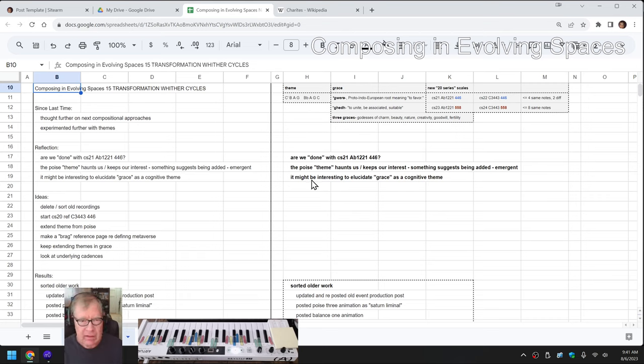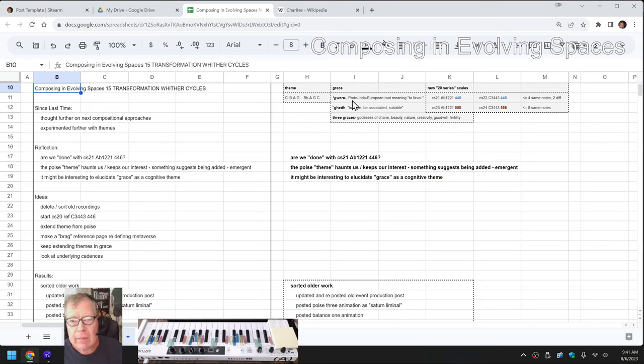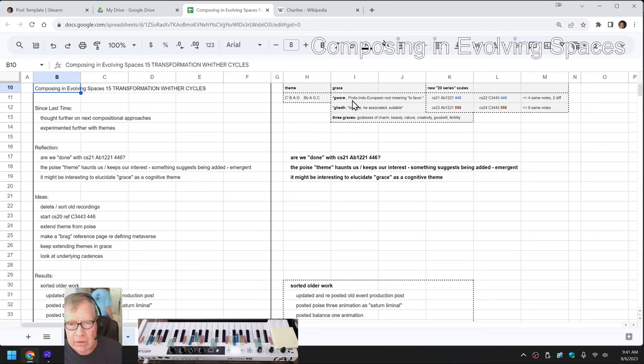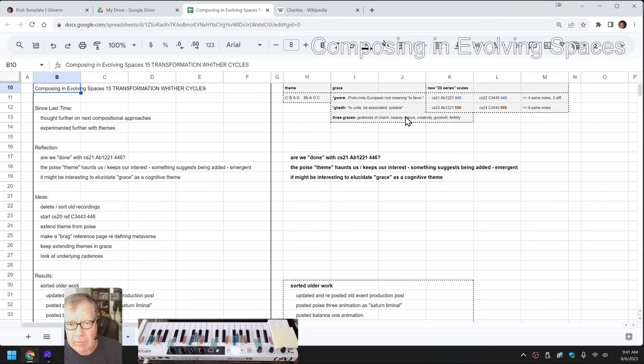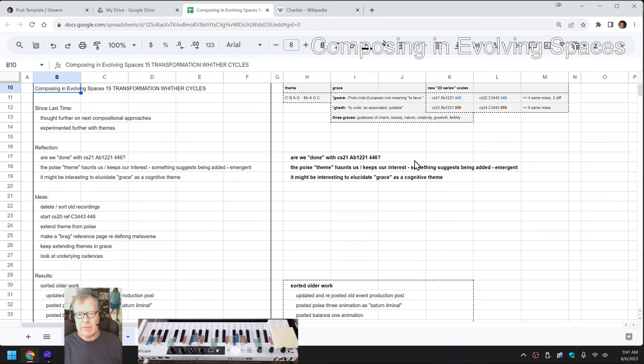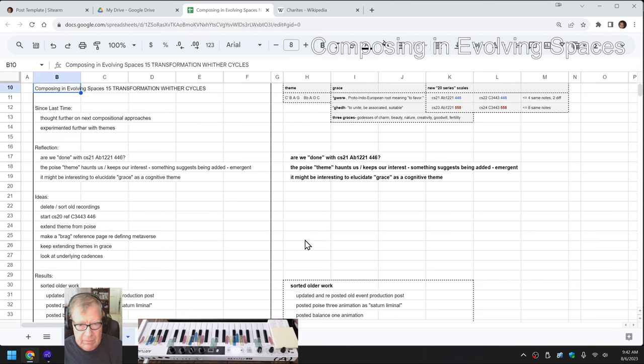One of the things that we did is we started calling it a grace theme. So we did some research on what grace comes from, which is the ancient word to favor something or to unite, to be associated, to be suitable. And there's mythology about the three graces, which are the champions of charm, beauty, nature, creativity, goodwill, and fertility.